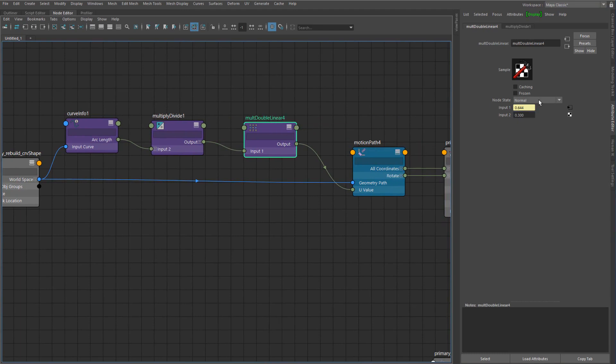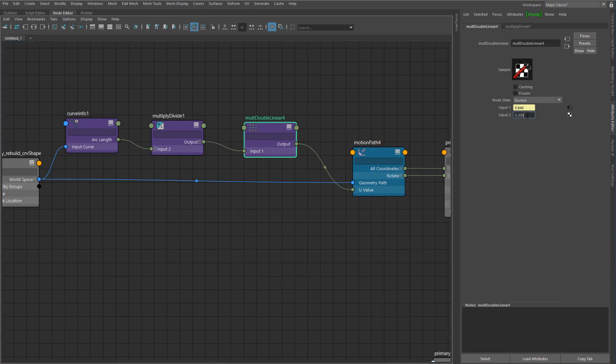For each of the locators I have one of these multiply nodes where basically the input one is the scale value of the curve and the input two is the original position that I wanted them to have along that curve. So as the curve grows larger, this scale value will become smaller, therefore scaling the position.